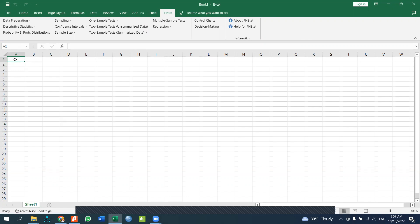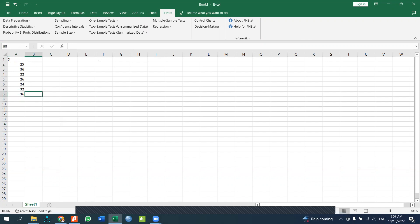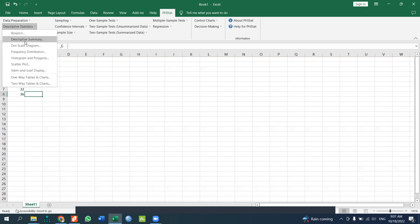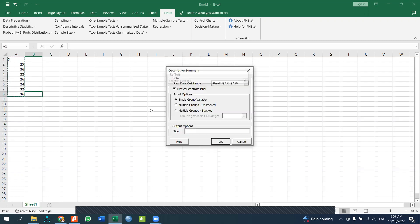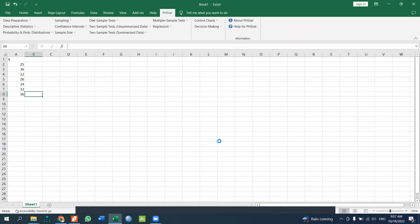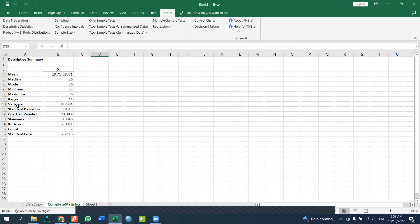Let's look at an example using Excel variables and data. For descriptive statistics, select descriptive summary, specify the data range, indicate whether the cell contains a label, and choose a single group variable. This gives you a full statistical summary report.